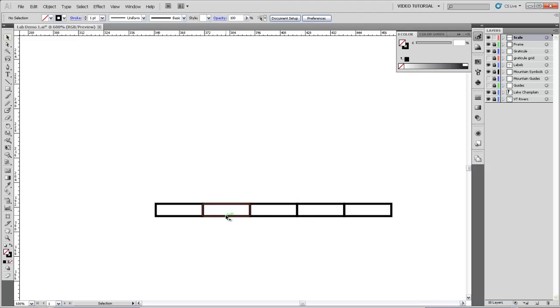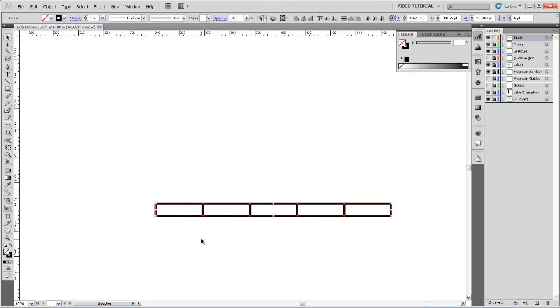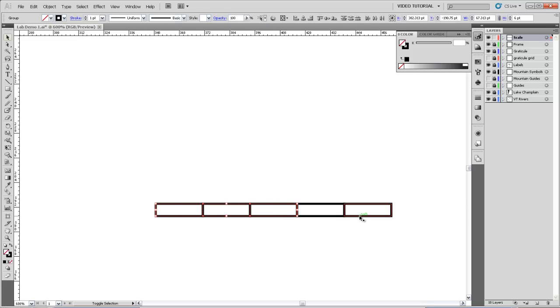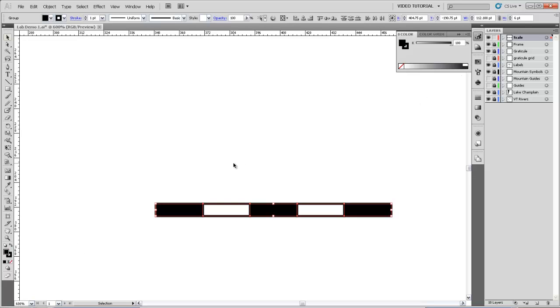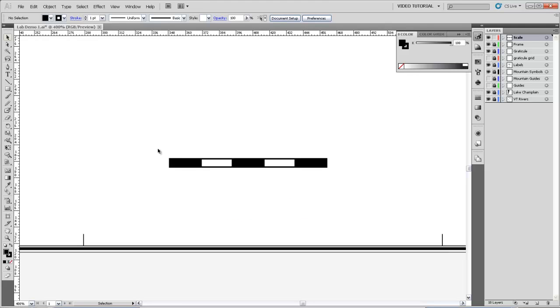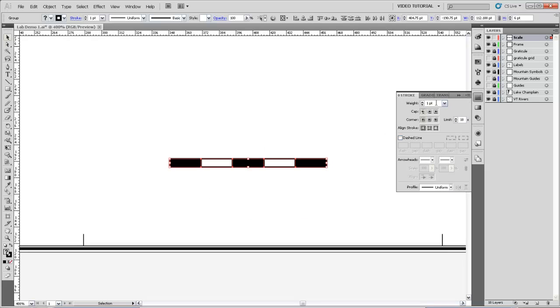And then I'm going to select the three that are on either end and in the middle. And I'm going to give them a black fill. So now we have a black, a white, a black, a white, a black. And I'm going to select all of them and give them just a slightly smaller stroke width.